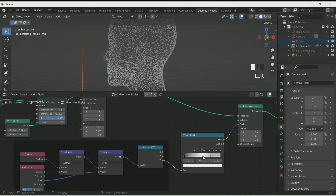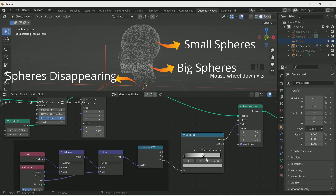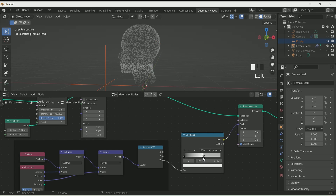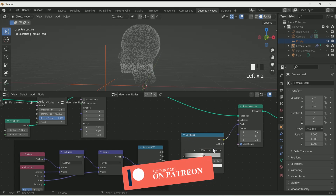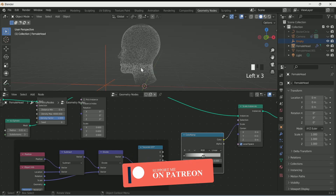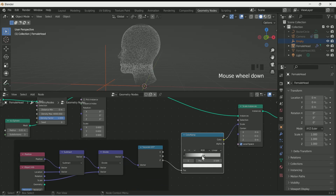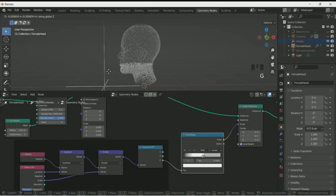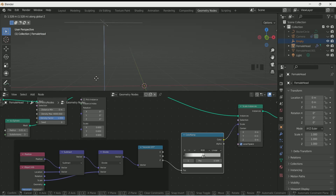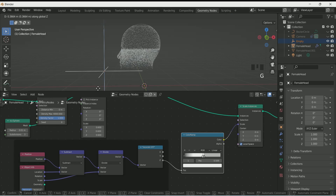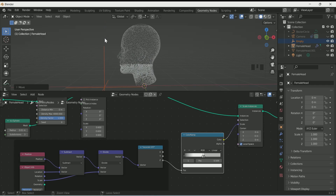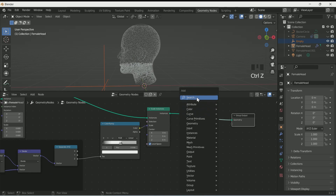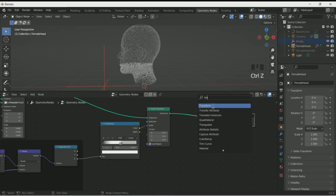Play with the Color Ramp — this will help in achieving the effect you can see in the preview. Increase its value up to 2. Now when you move the empty you can see the middle portion has bigger spheres, the upper portion has smaller spheres, and the bottom part disappears. Now we will add more randomness to the effect.